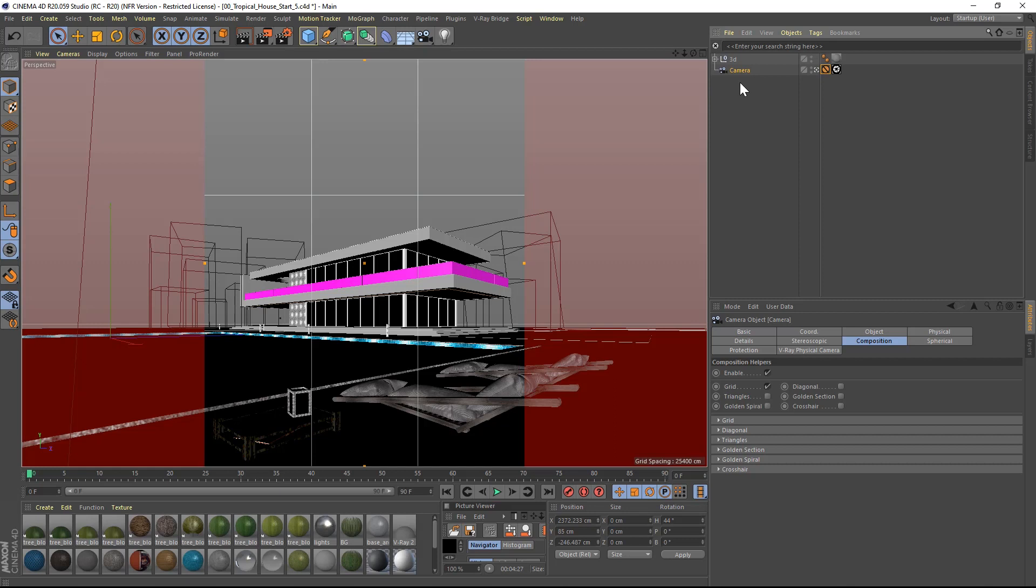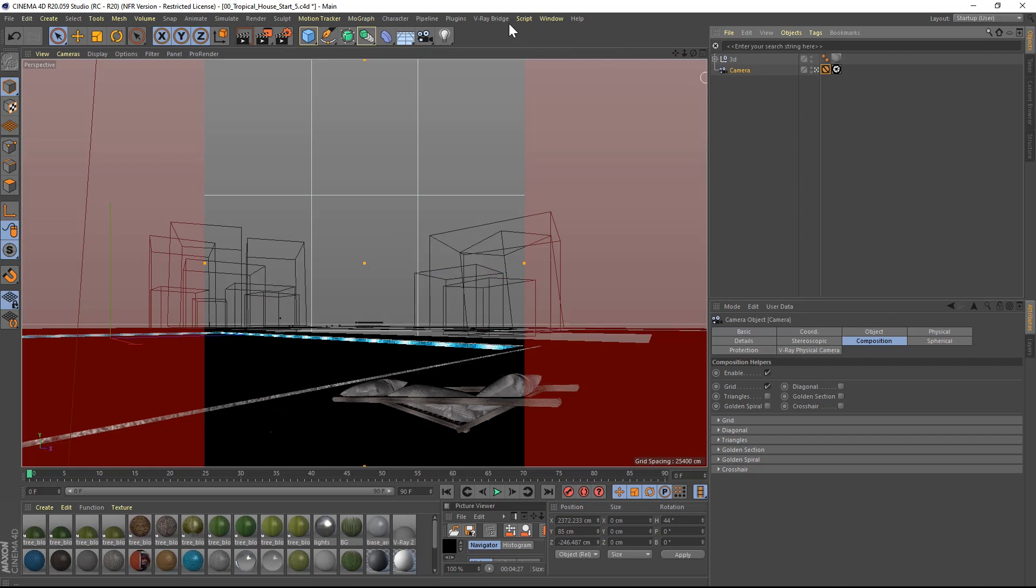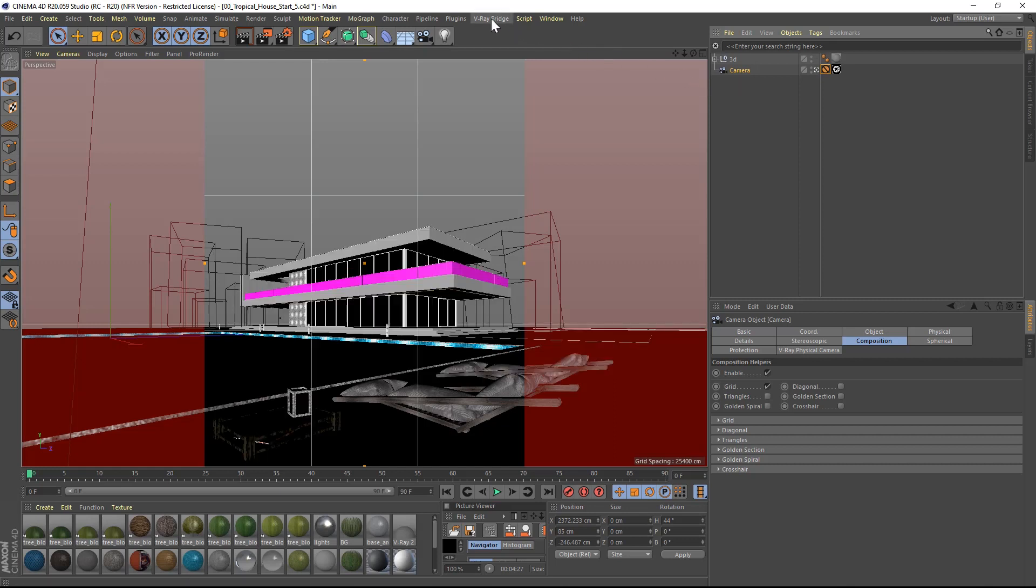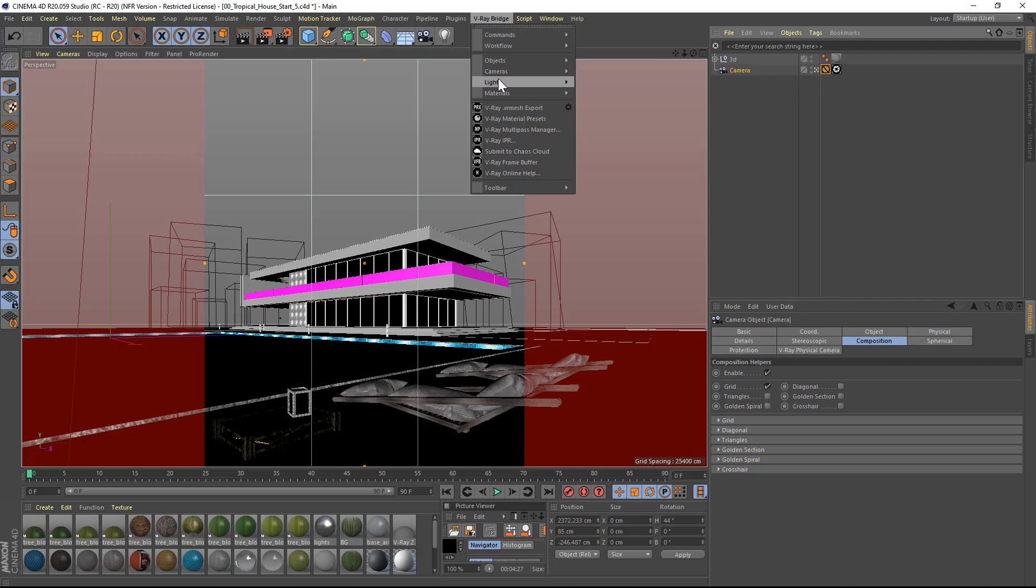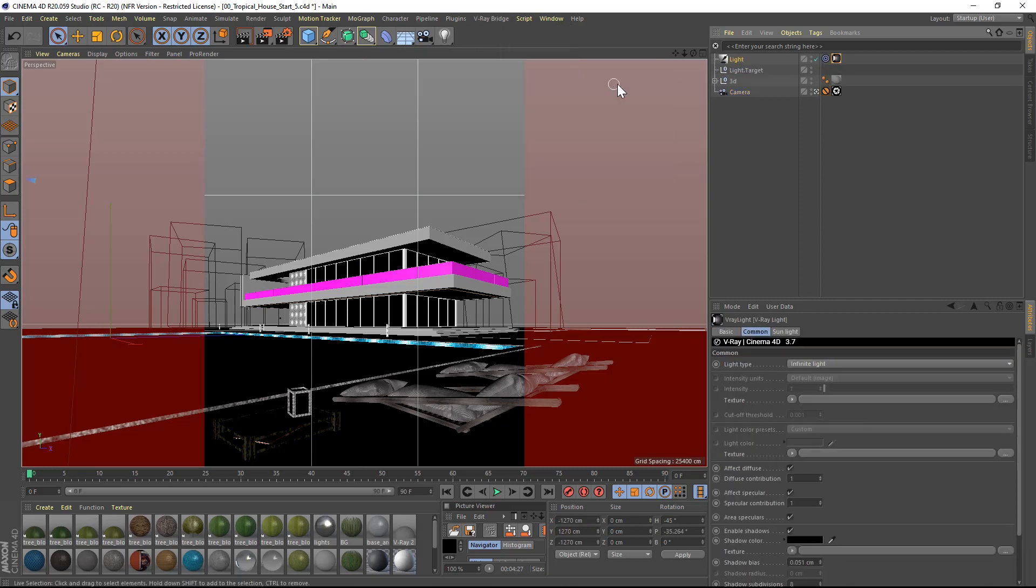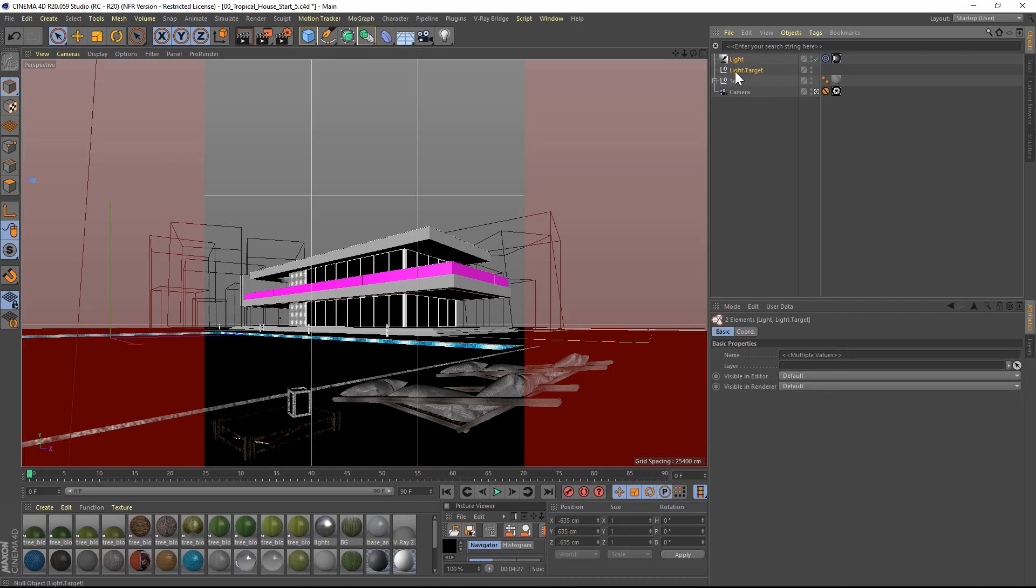Next, I will use a V-Ray sun to light up the scene from the V-Ray drop-down menu. V-Ray will automatically assign a target to the sun in order to better control the light direction. I will move the sun and the target to the bottom of the scene to keep a clean file hierarchy.